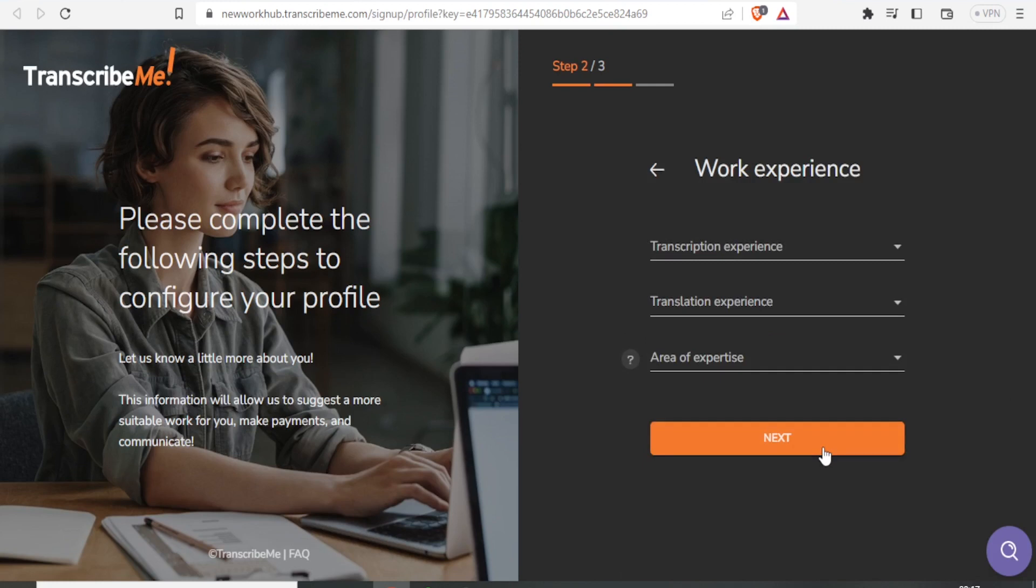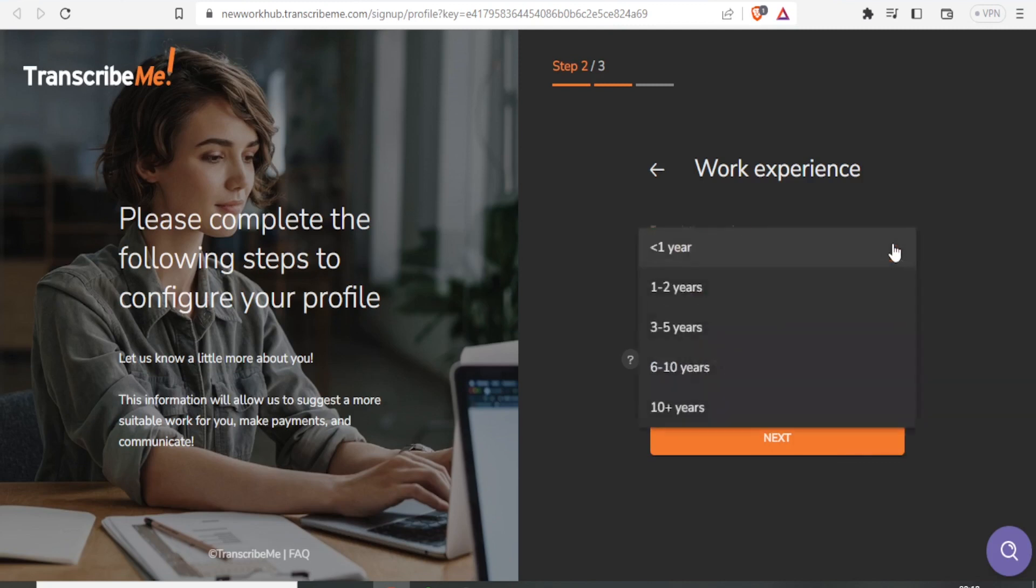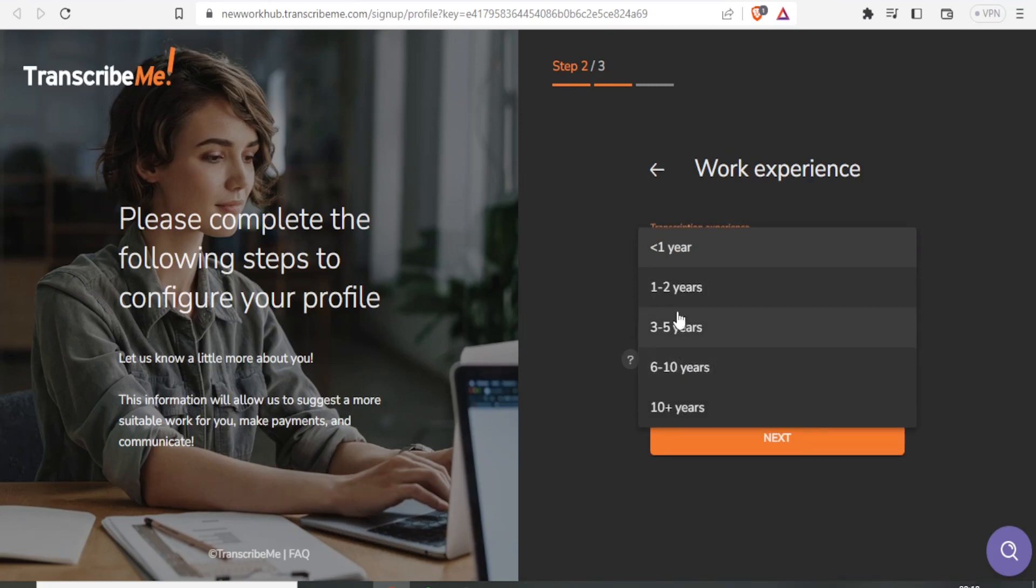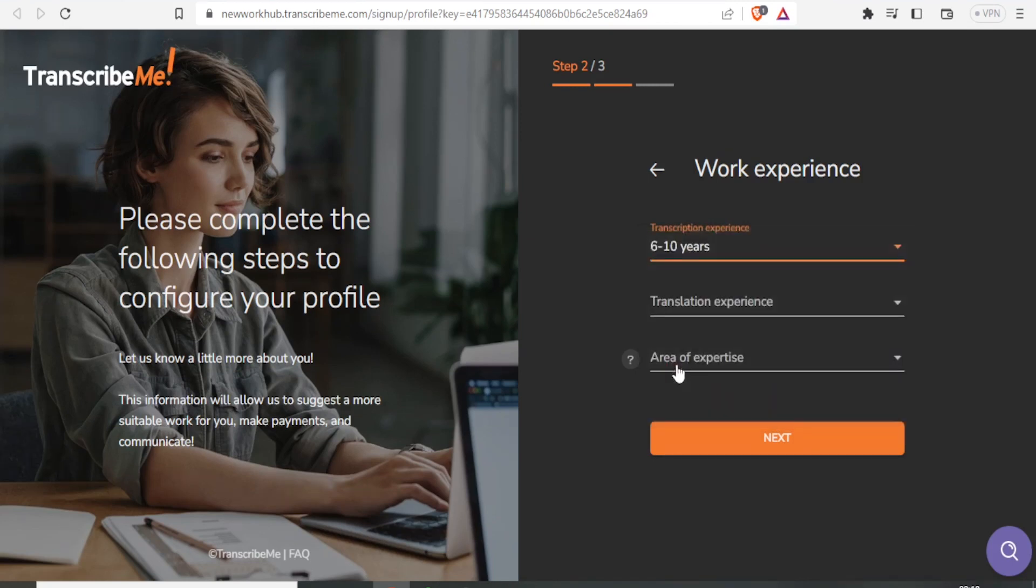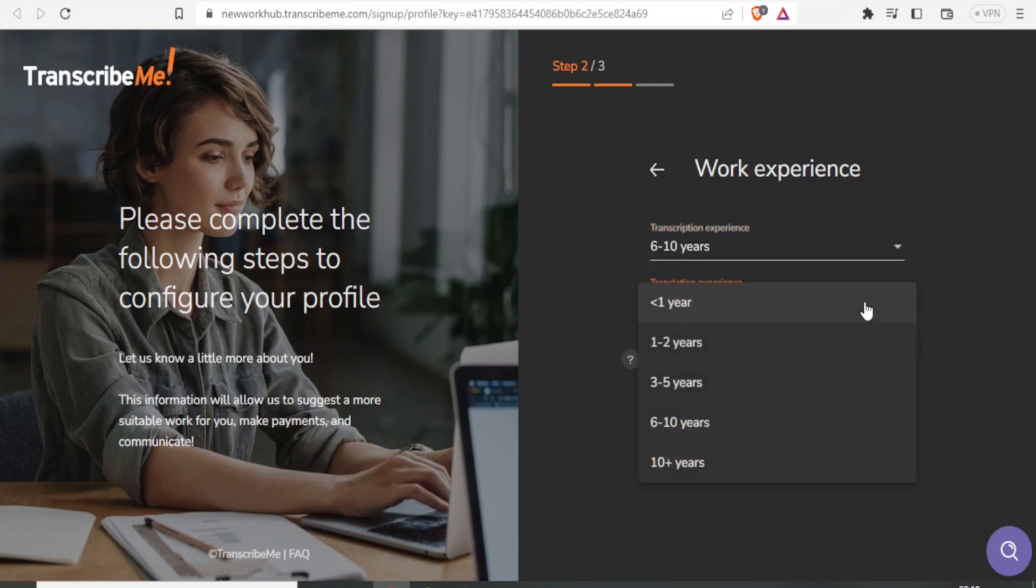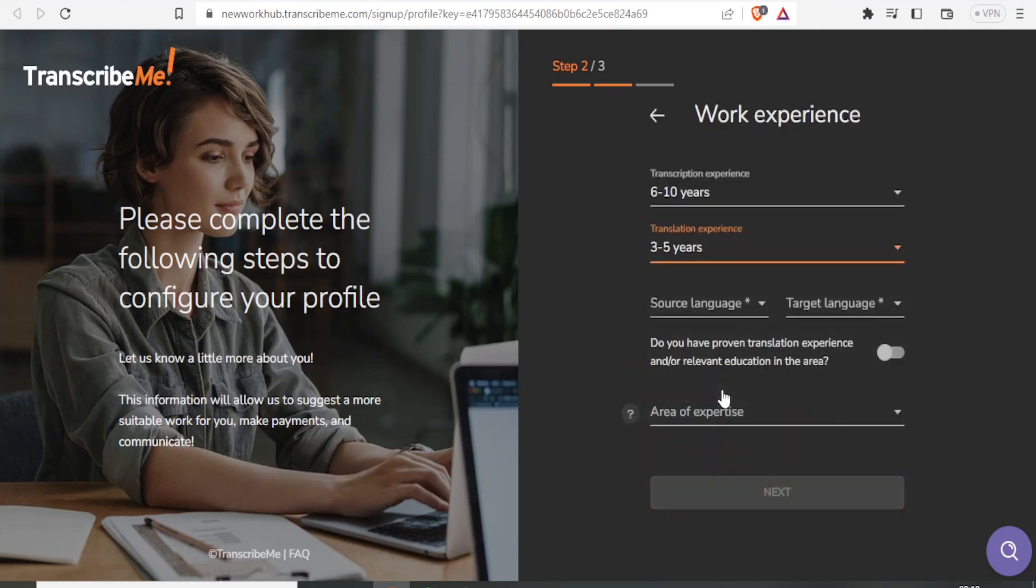Next is work experience. For transcription experience, fill in the number of years you've been working. In my case, it's six to ten years. For translation experience, select the appropriate range—three to five years or whatever fits you. Then select the source language.